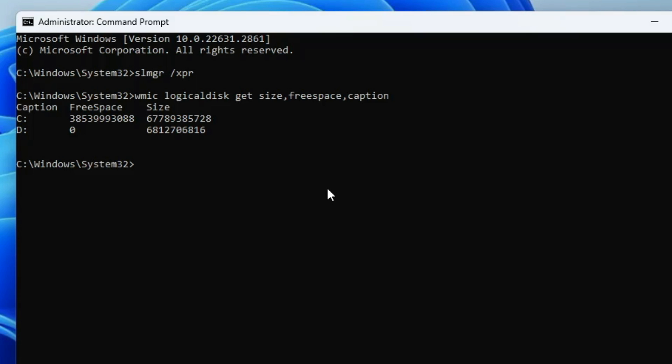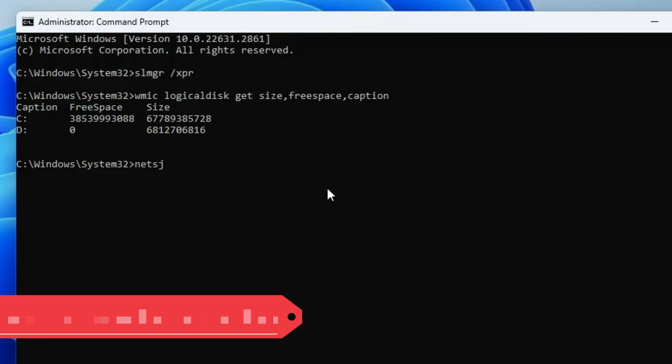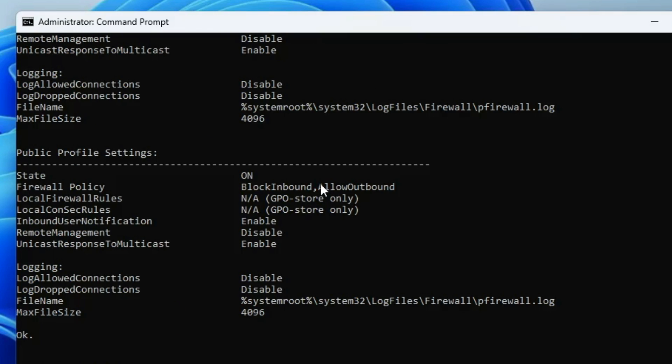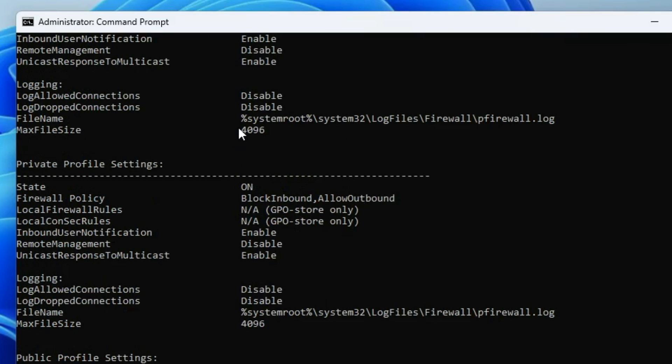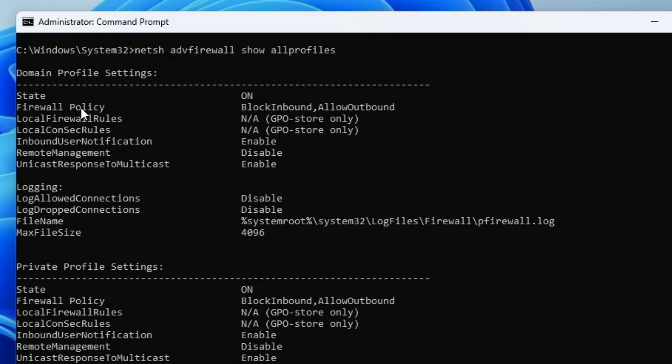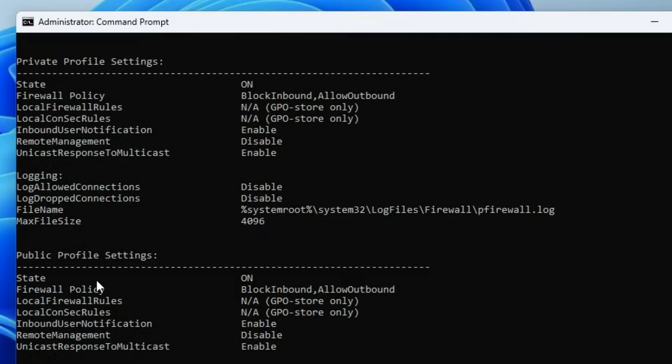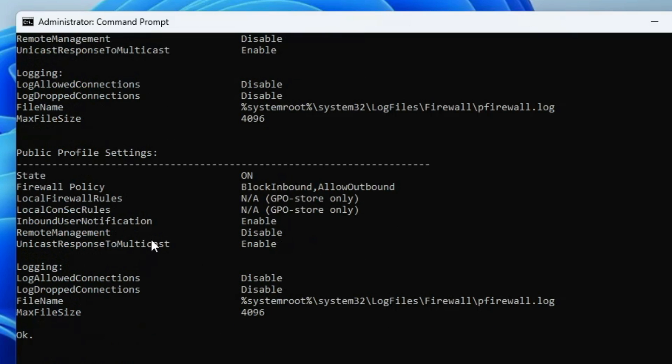Now let's move with the next command that is netsh space advfirewall space show space allprofiles. Once you type this command and hit the enter key, it will let you know the firewall status. You can see the firewall policy, the inbound user notification, the remote management for your private network and public network. Basically it will help you understand whether your firewall protection is working or not. If it's been on, that's okay, but if it's off then you have to manually enable it.